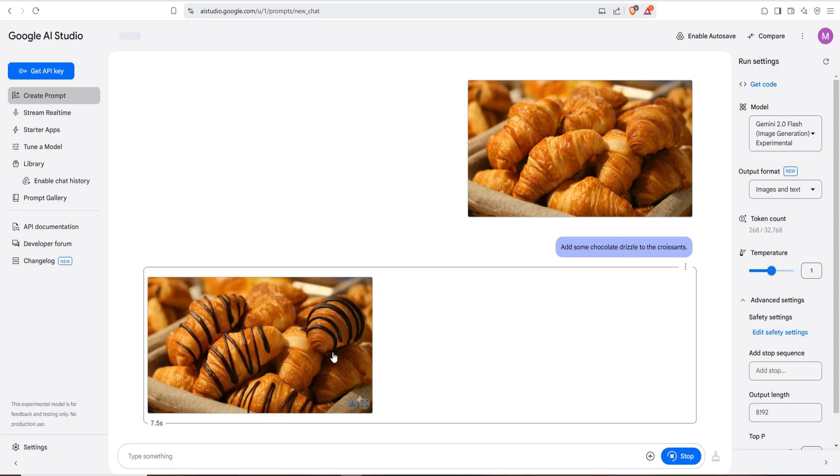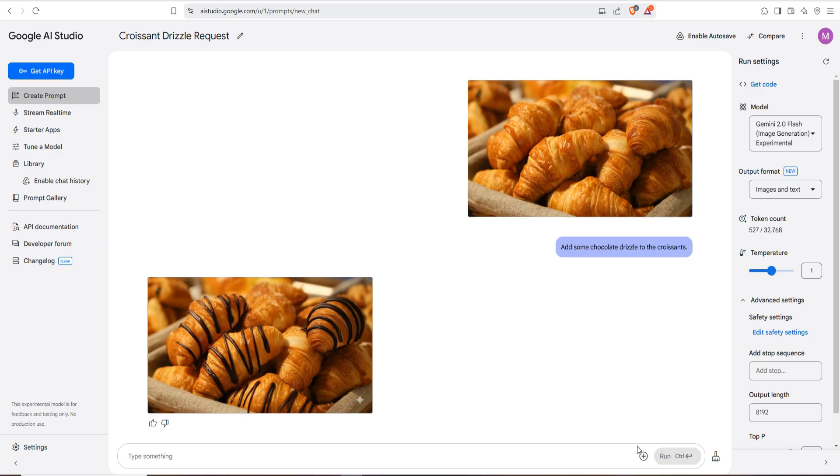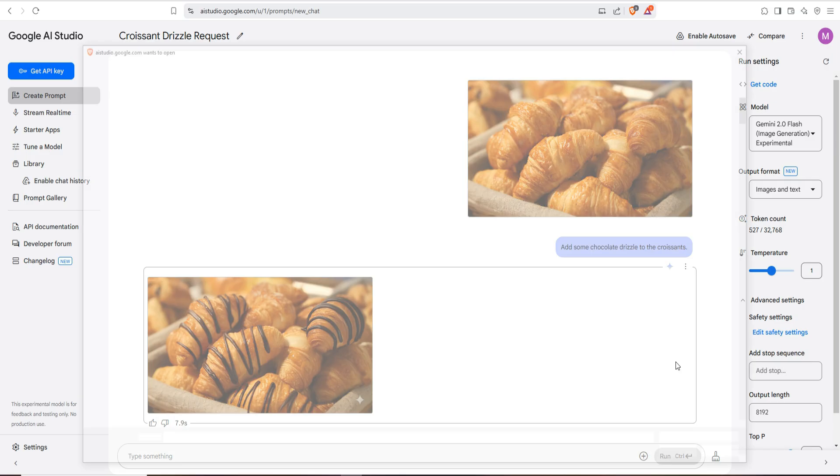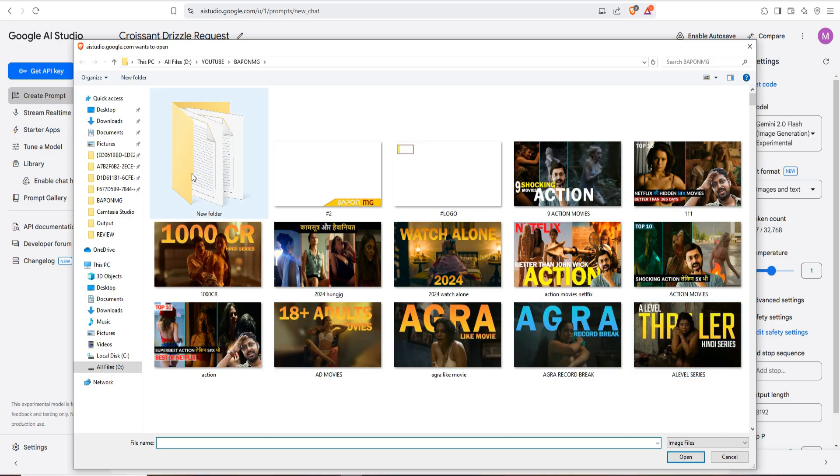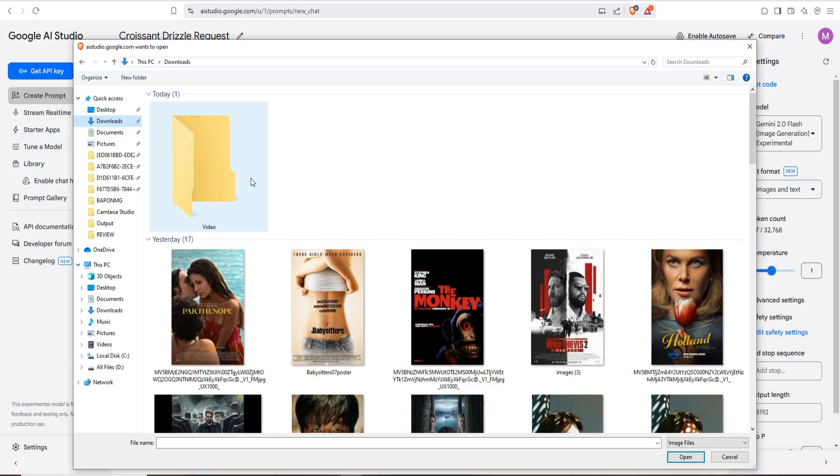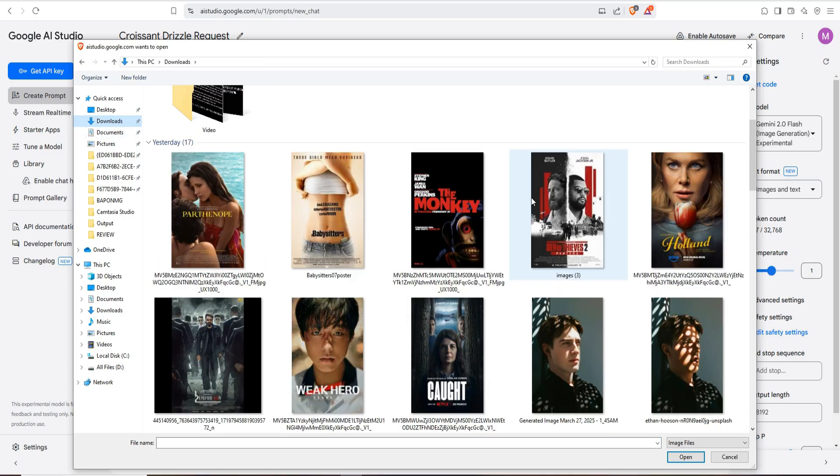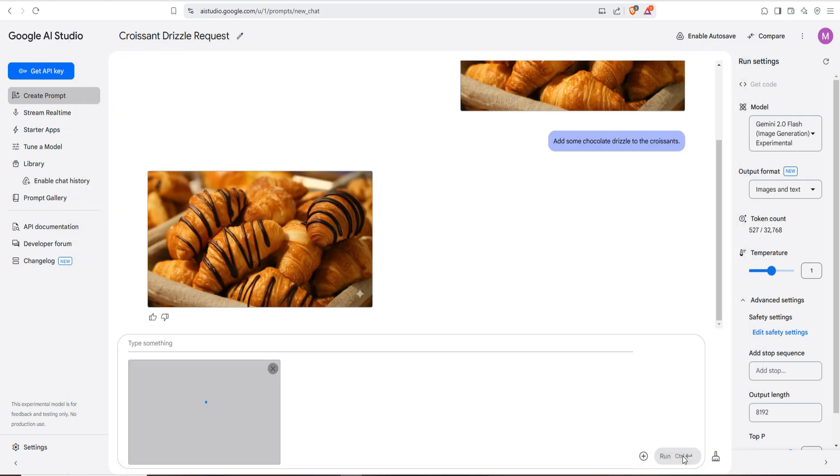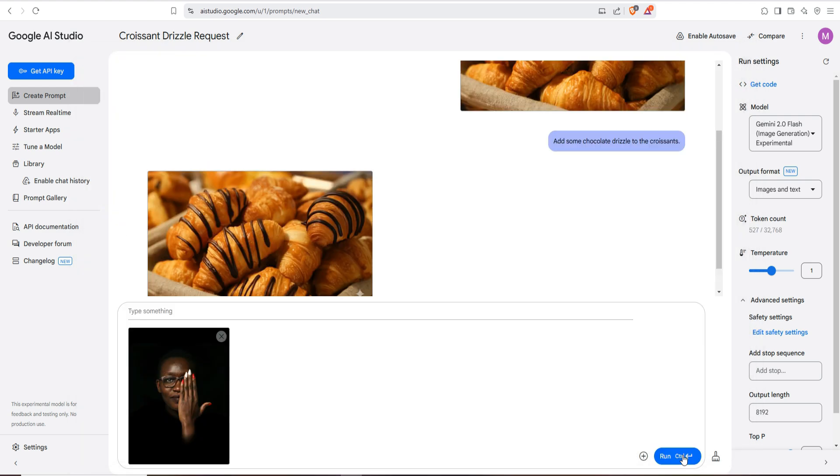First of all, I just open Google AI Studio and this one is the example picture. I'm going to upload an image, just click on plus icon, go to upload image and select your image. So this one is my first image.